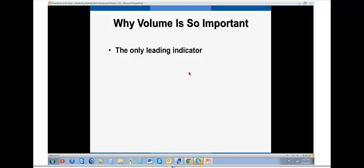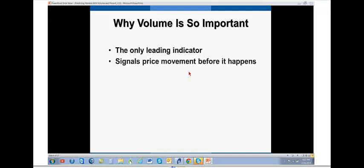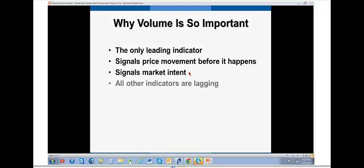And this is why volume is so important. It is the only leading indicator out there. It signals price movement before it happens. It signals market intent. All other indicators are lagging.